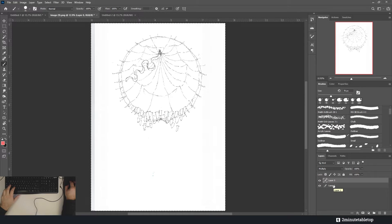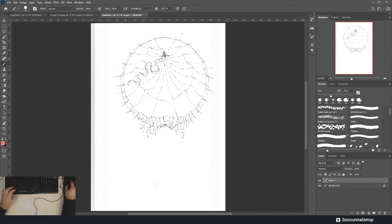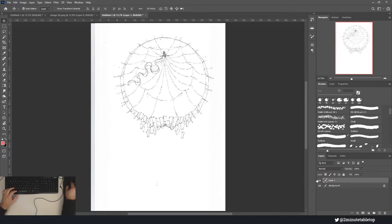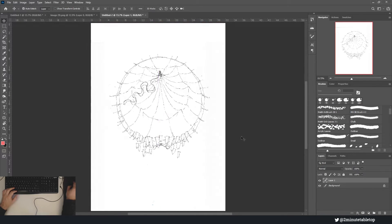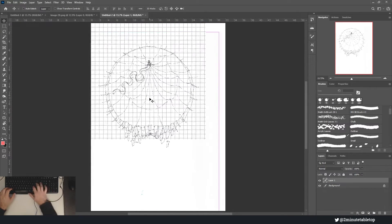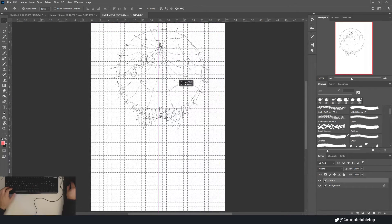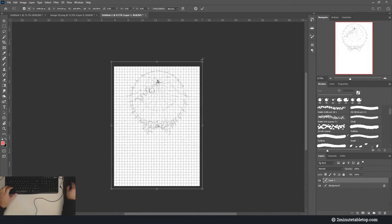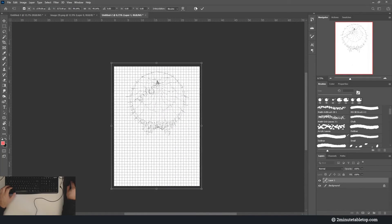Once you have this canvas ready, you just want to Ctrl+A, Ctrl+C, Ctrl+V to copy your line art over. Then we have it here in the nicely sized canvas, and then you can Ctrl+T to resize it as you will.